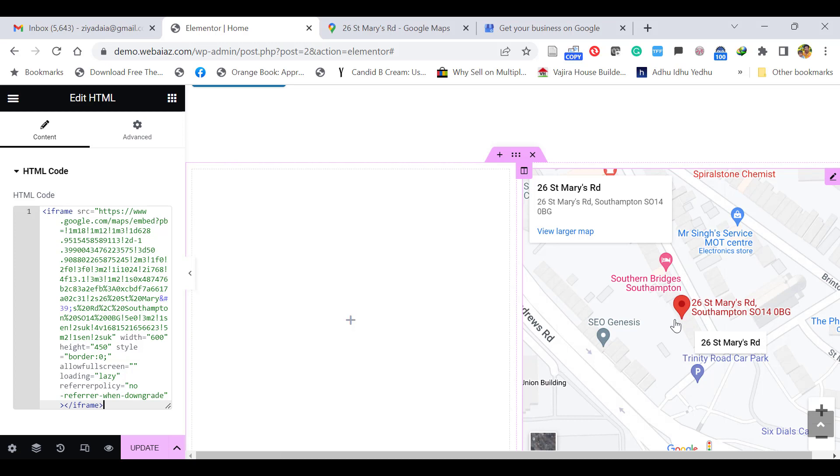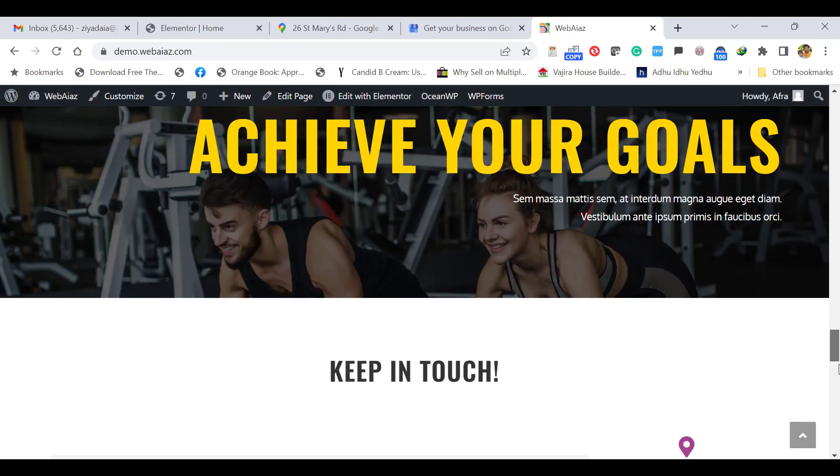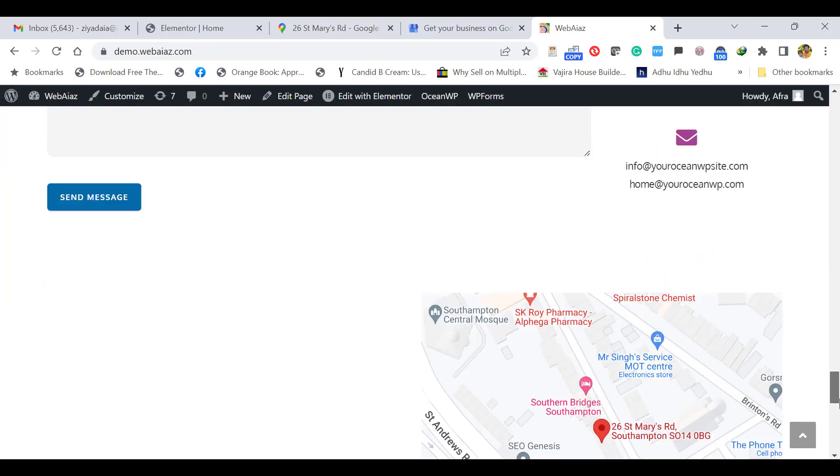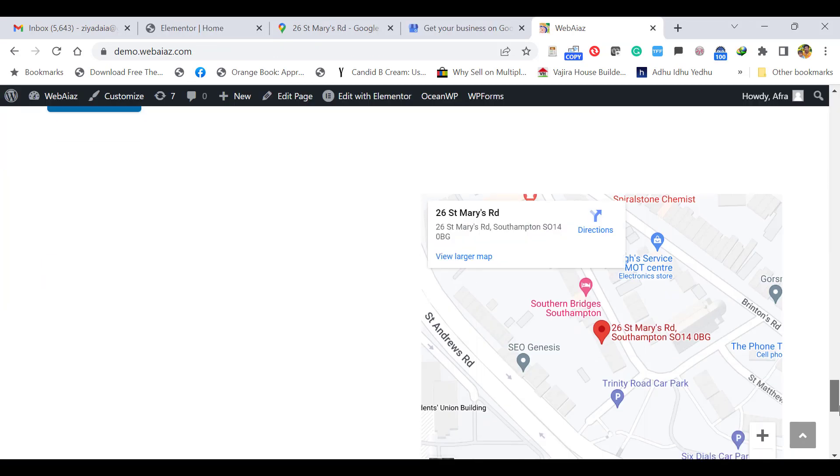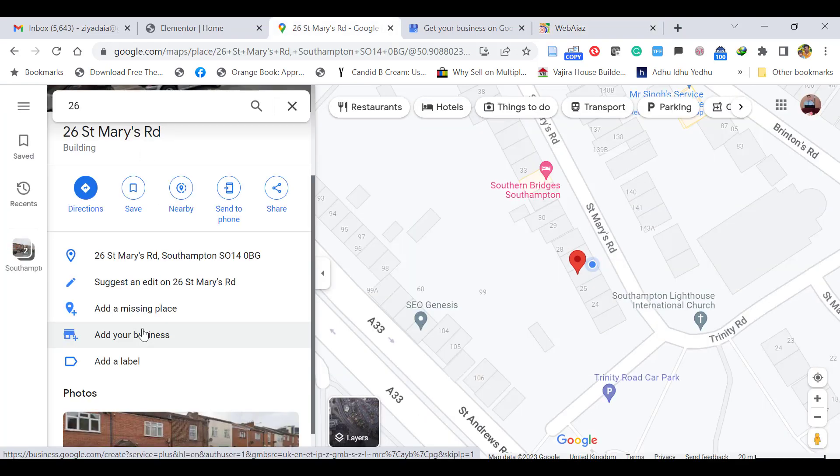If you are not using Elementor Builder, whatever builder you are using, you can use this HTML code pasting. Both ways it will work. Just apply it. This is the two-column one. Here you can see the Google map location displaying the address. If you want, you can add contact number, mobile phone, email address—these details in this column. This is how to add a Google map in Elementor. Thank you.